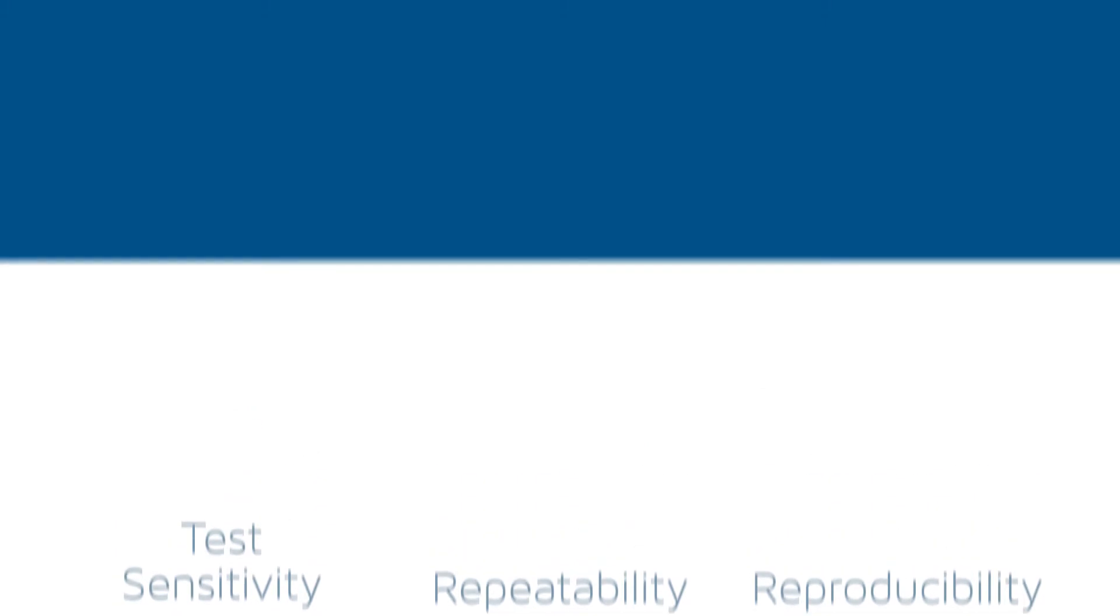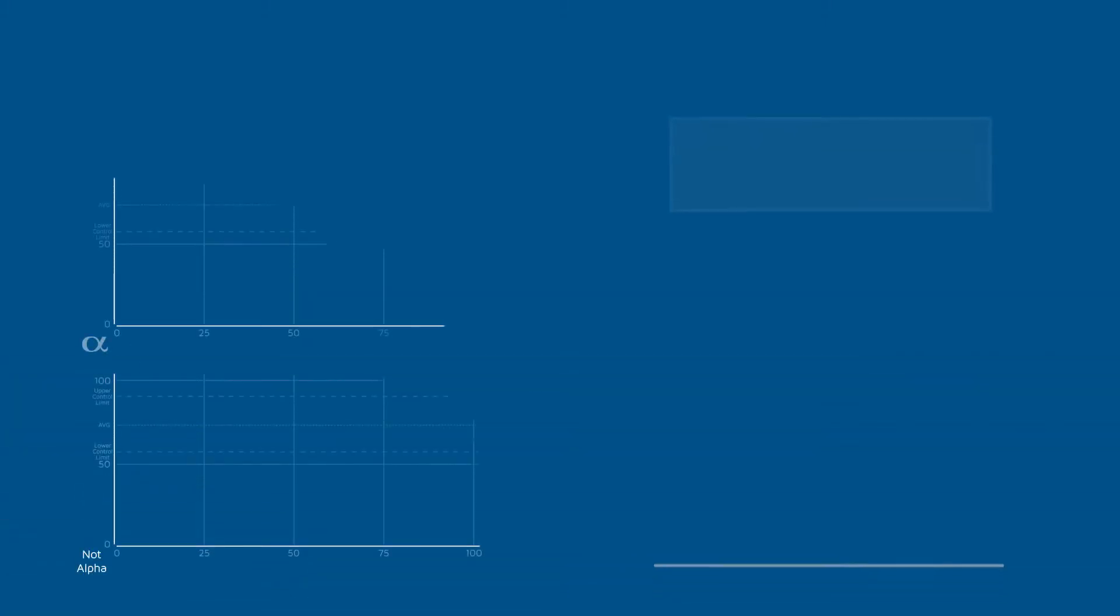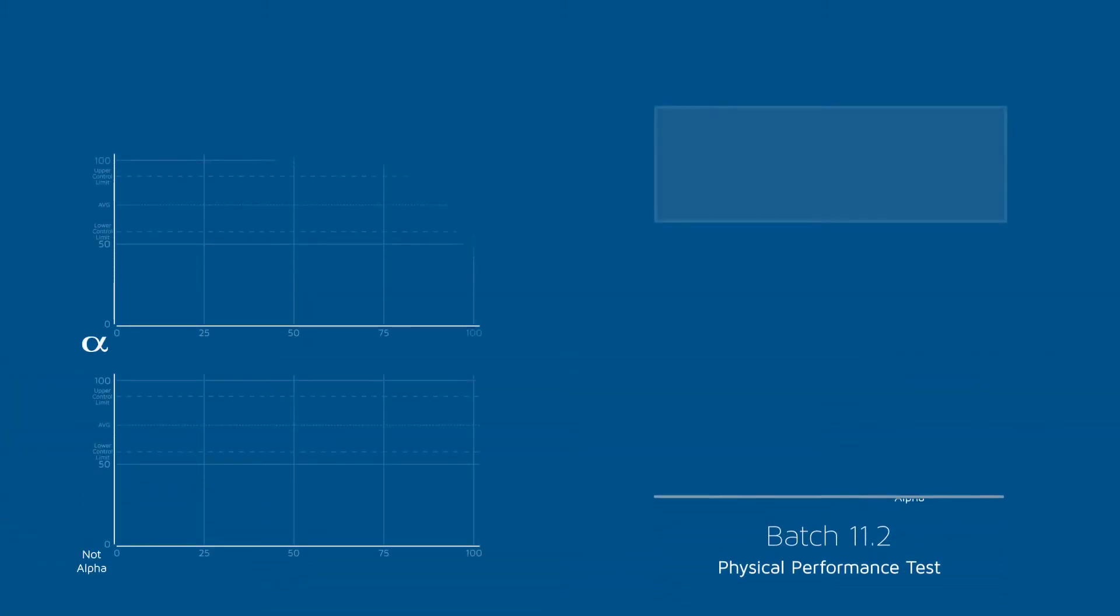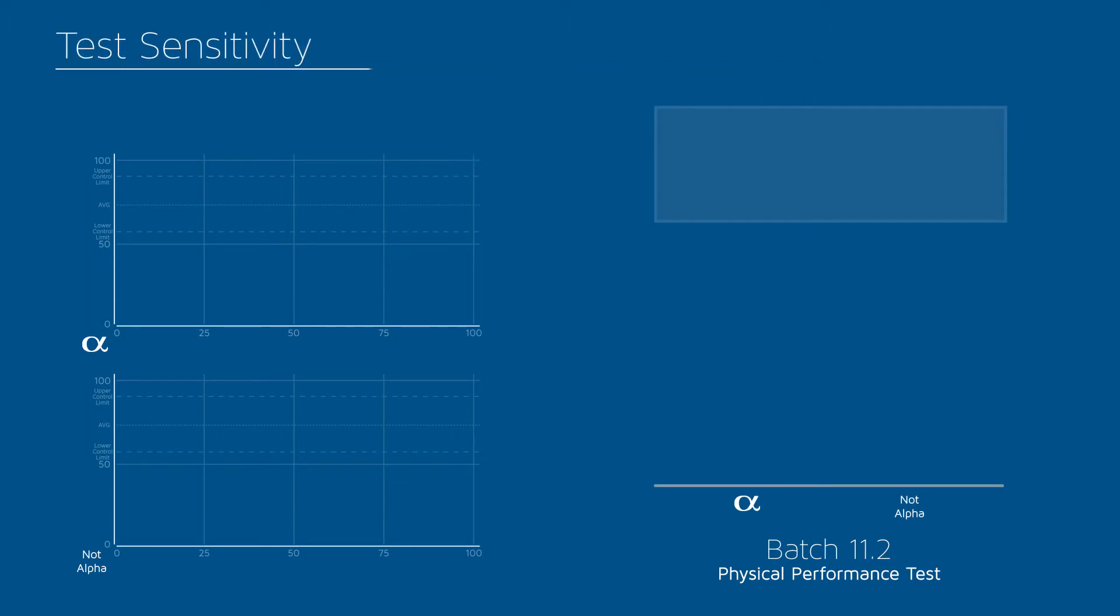So how do these pillars affect your process, and how can we help your product stand out from the crowd? It all starts with test sensitivity.